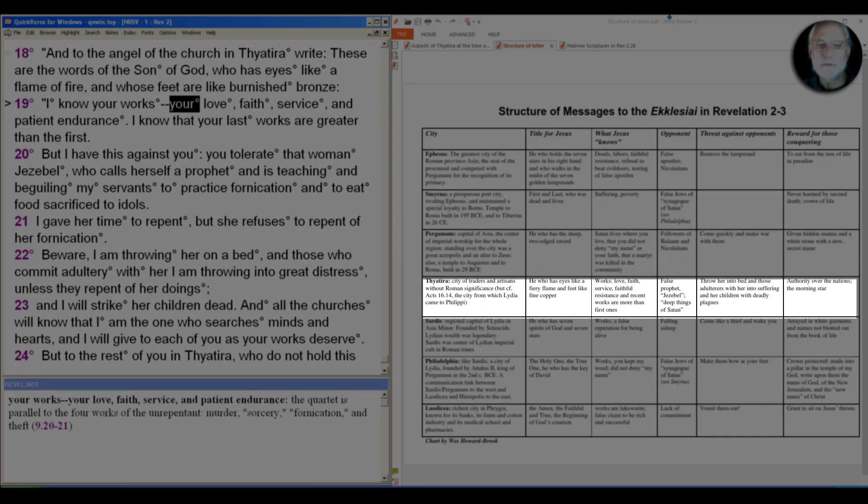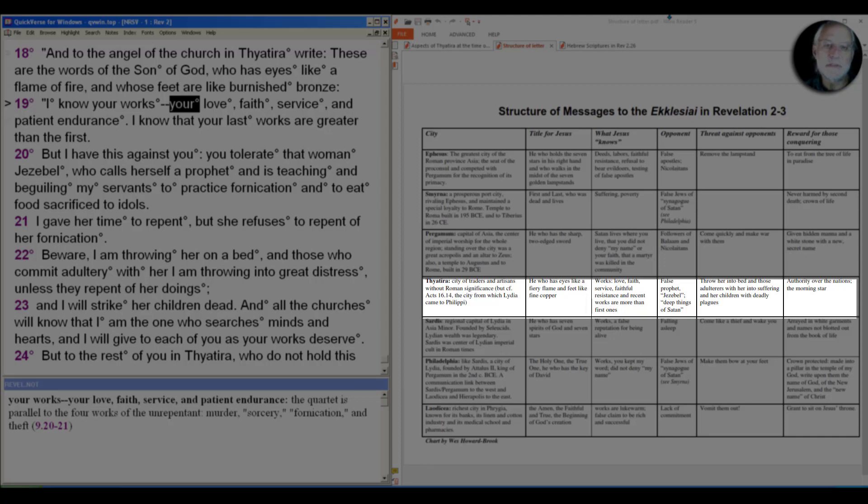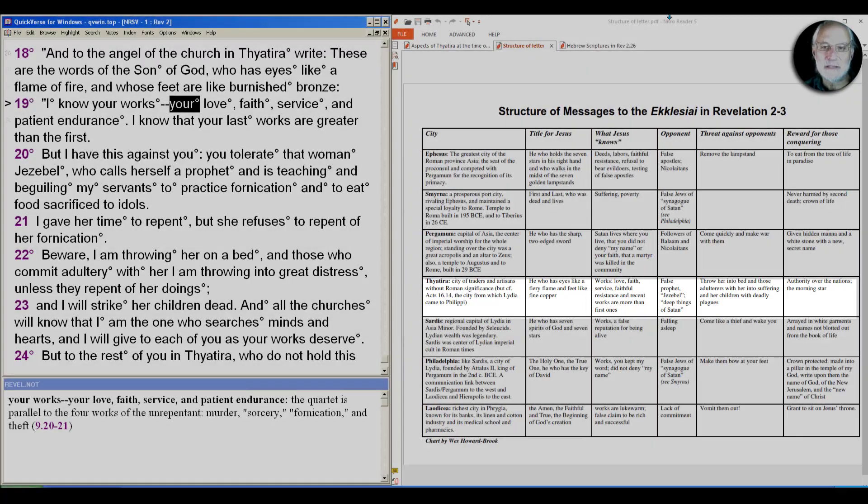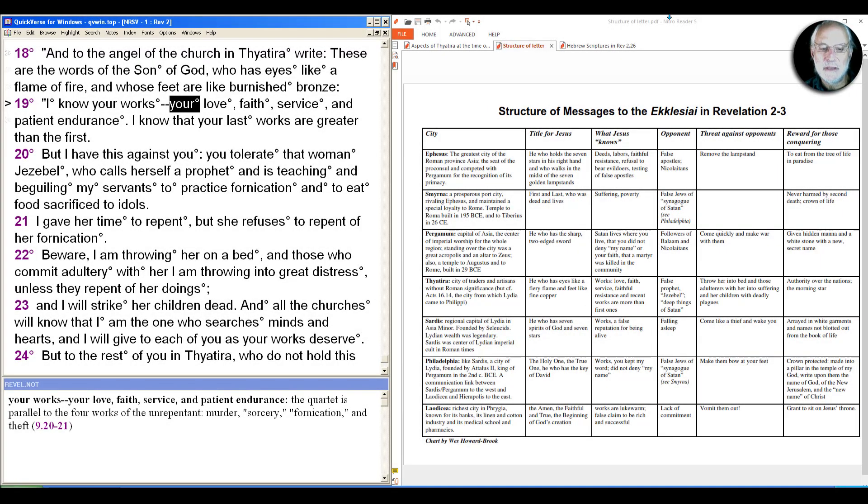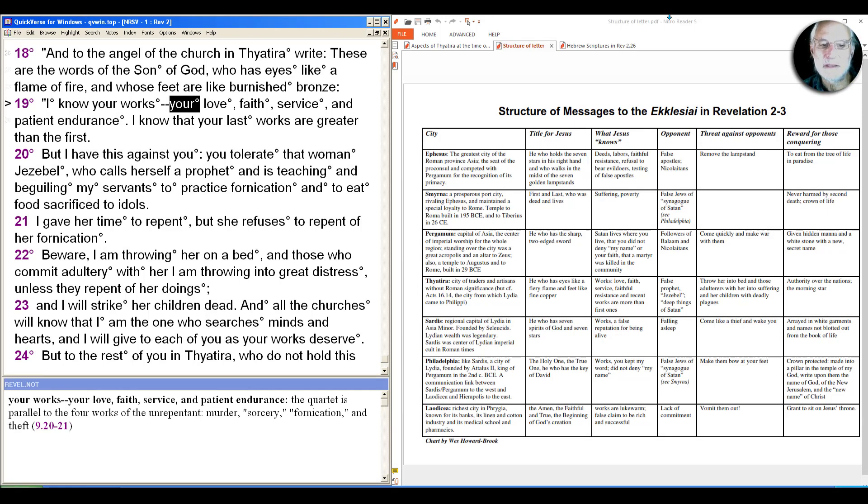Curiously and perhaps surprisingly, but ultimately it shouldn't be surprising, this is the least important of the seven cities from a Roman perspective. I say not surprisingly because from Jesus' perspective, the least important is the most important. It's not that the city is without problems, but this is the one we put at the center there.